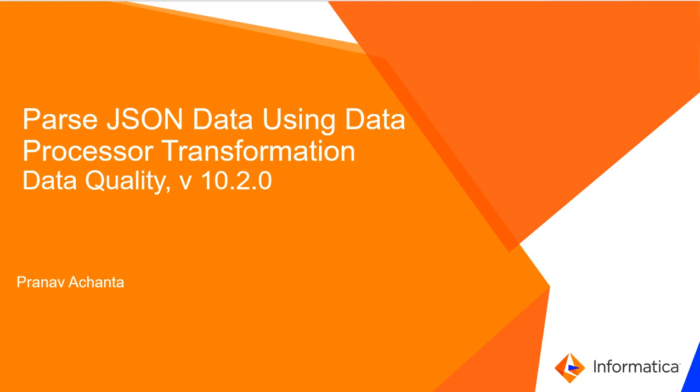Hi, this is Pranav Achanta from Informatica Support. In this video KB, I'll be teaching you how to parse JSON data using the data processor transformation.